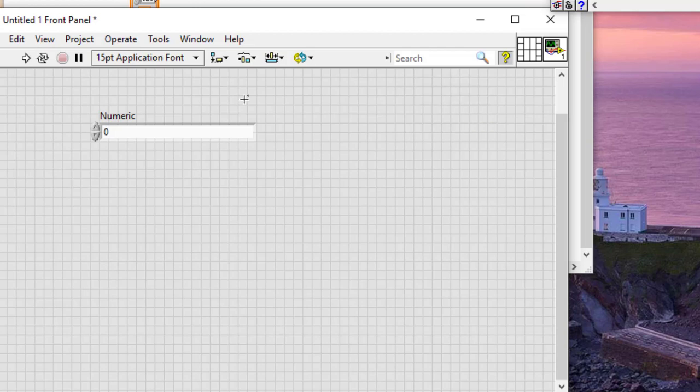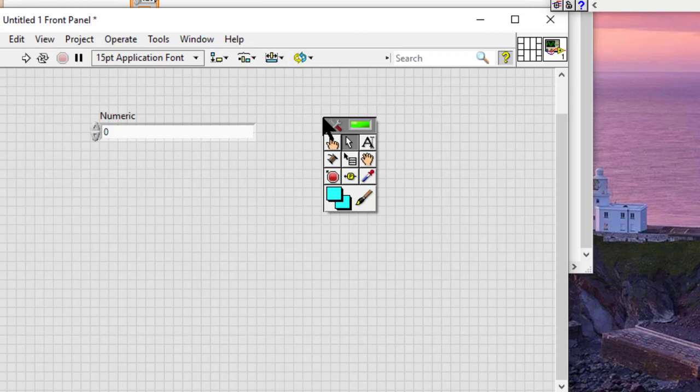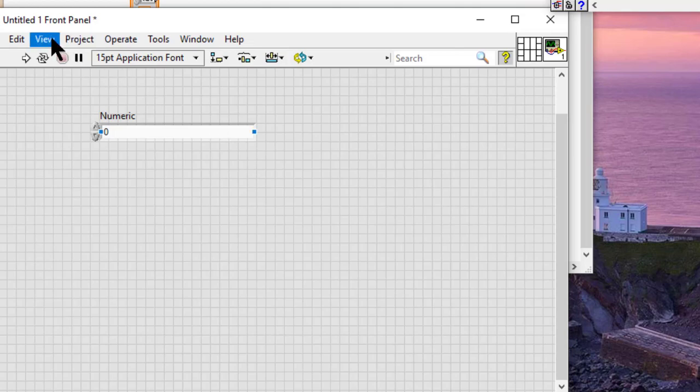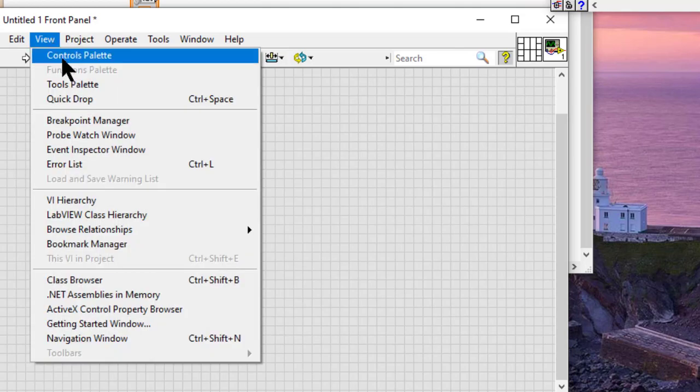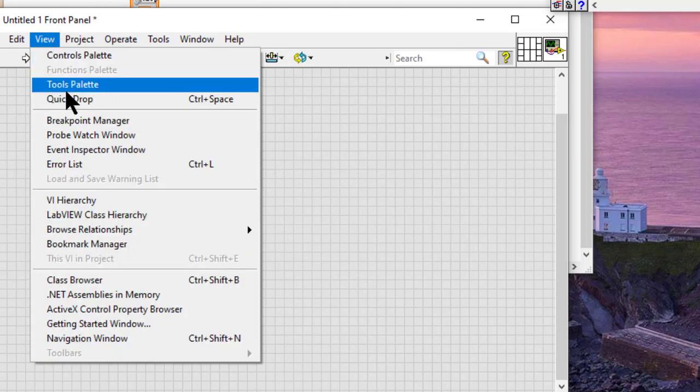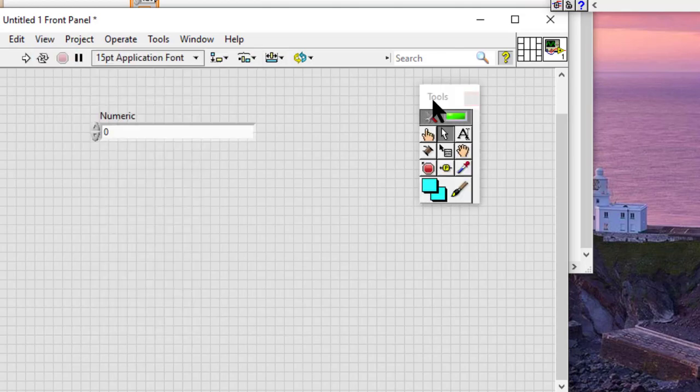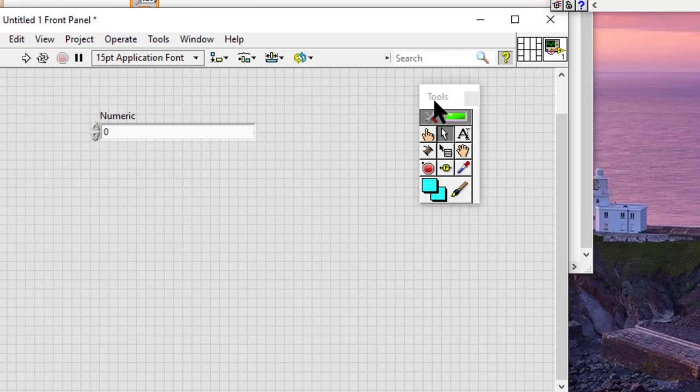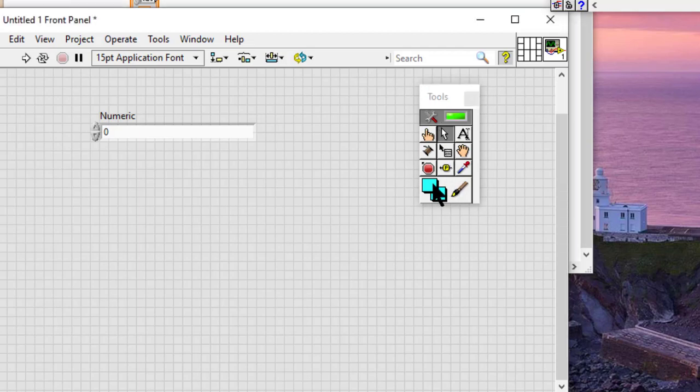We can also press the Shift key and right-click to display a temporary version of the Tools palette at the location of the cursor, which goes away once we click anywhere on the front panel or block diagram.